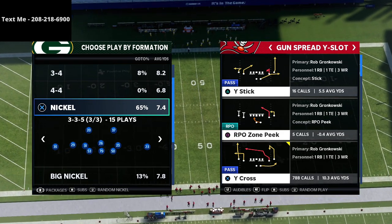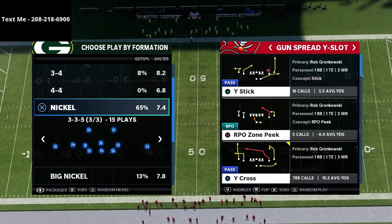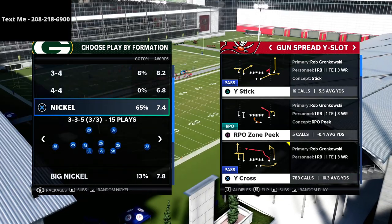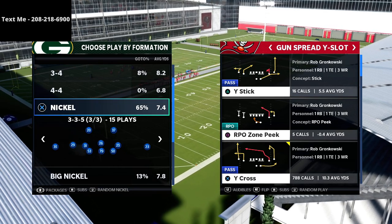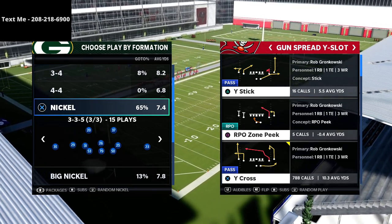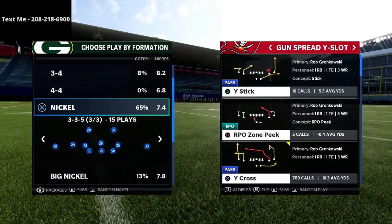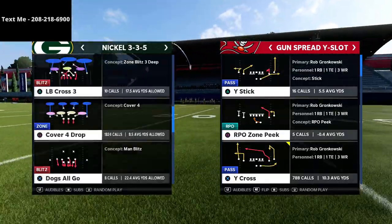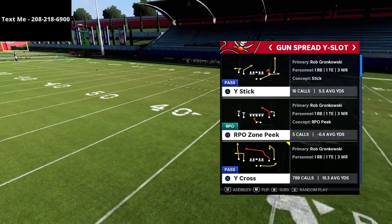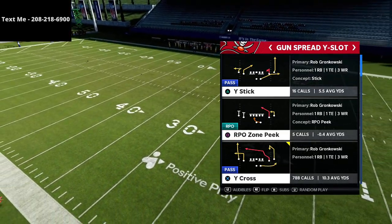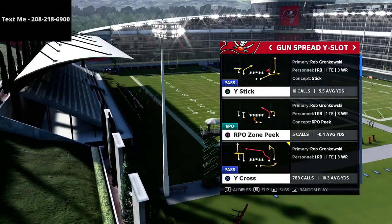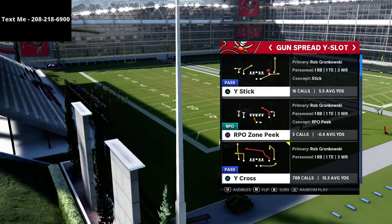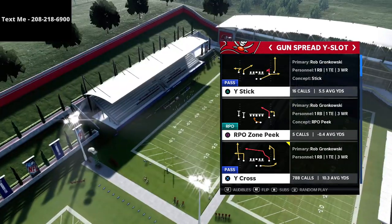Every single week we upload basically a meta update or a major update to our defense or offense to show you the latest stuff we're doing or learning. We also share what the pros are doing — this week I'm breaking down Spamming Buttons, who's won the Friday Night Football tournament back to back to back.